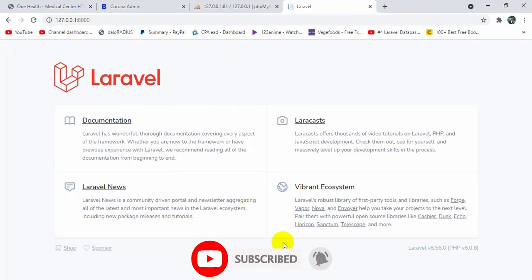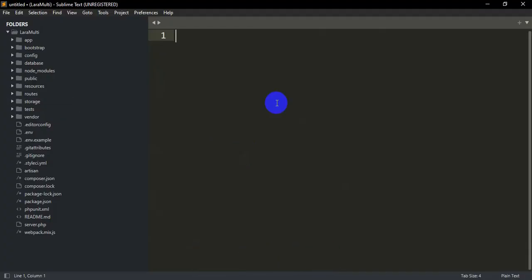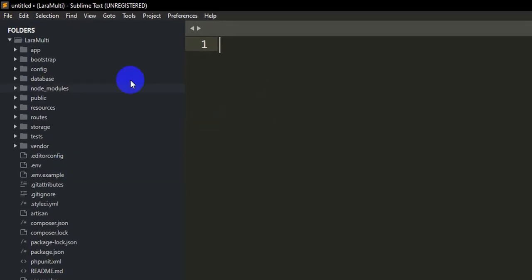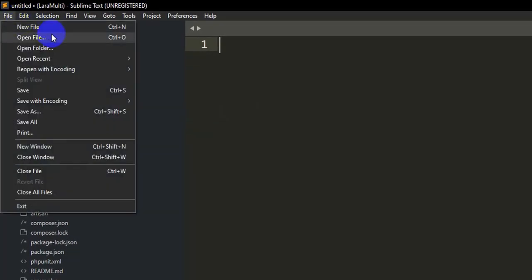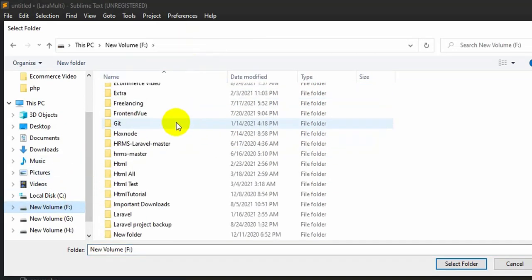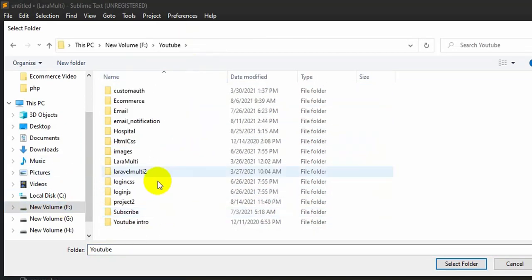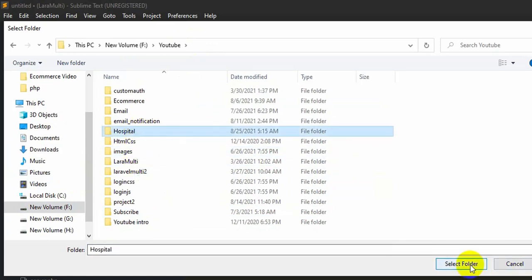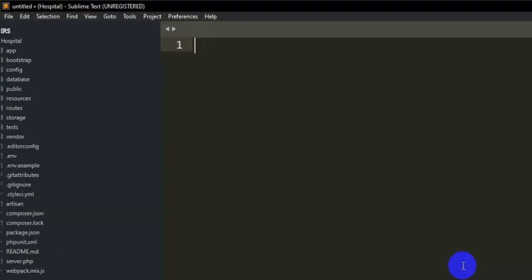Now let's open our Laravel project using Sublime Text. For this tutorial I am using Sublime Text, but you can use any editor — Visual Studio Code, Atom, or anything. To open the project, click File, then Open Folder, navigate to the hospital folder, and click Select Folder.